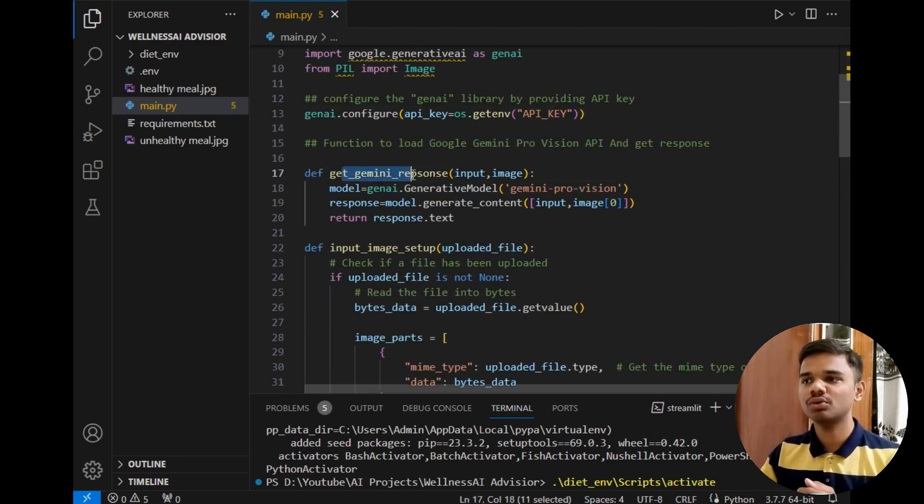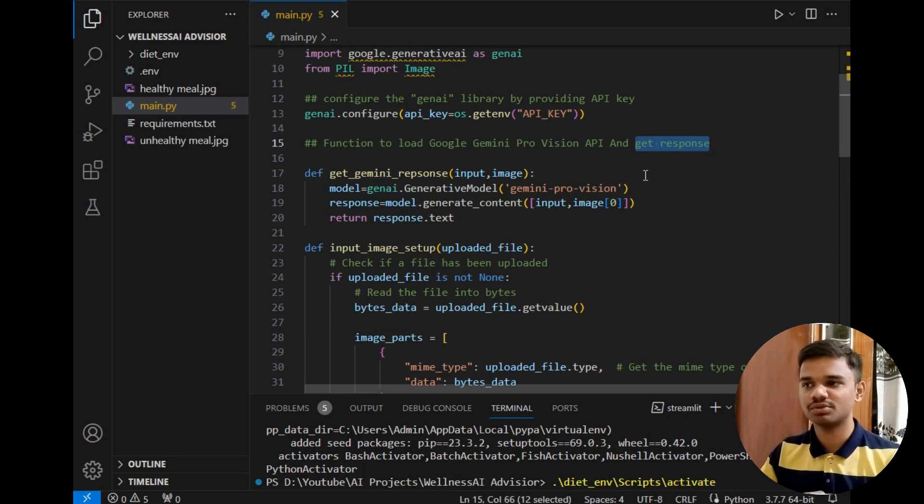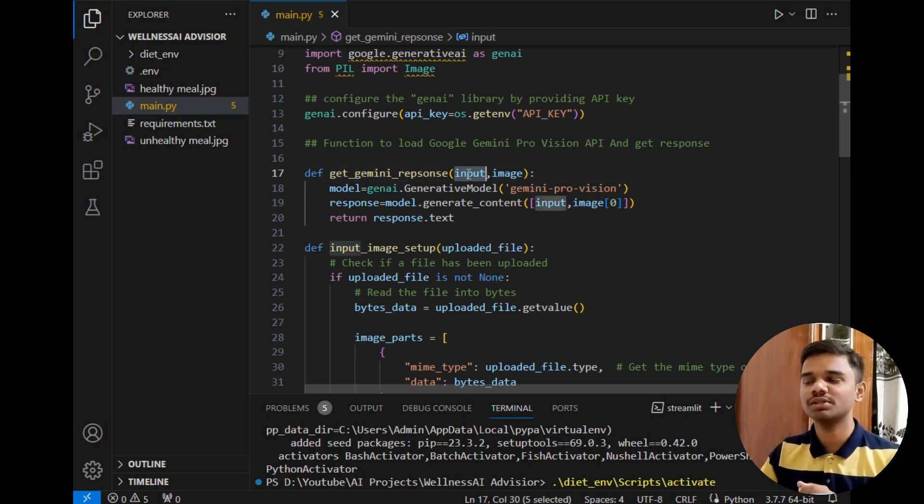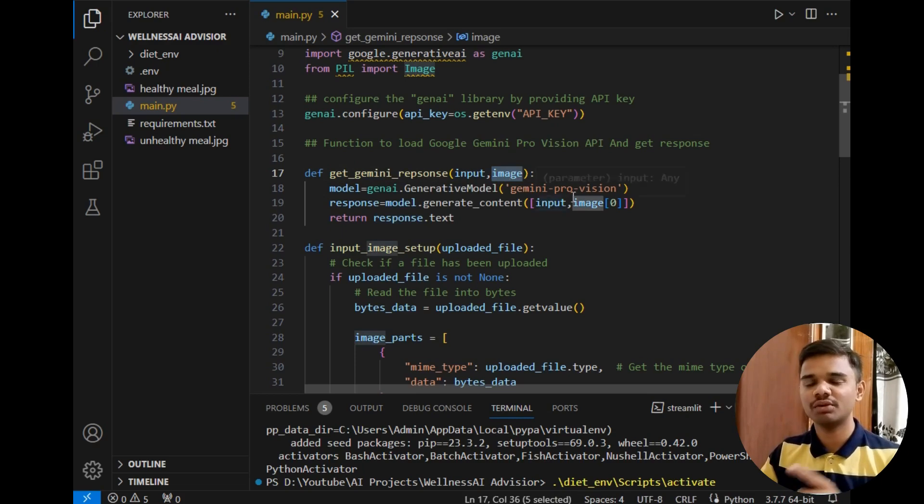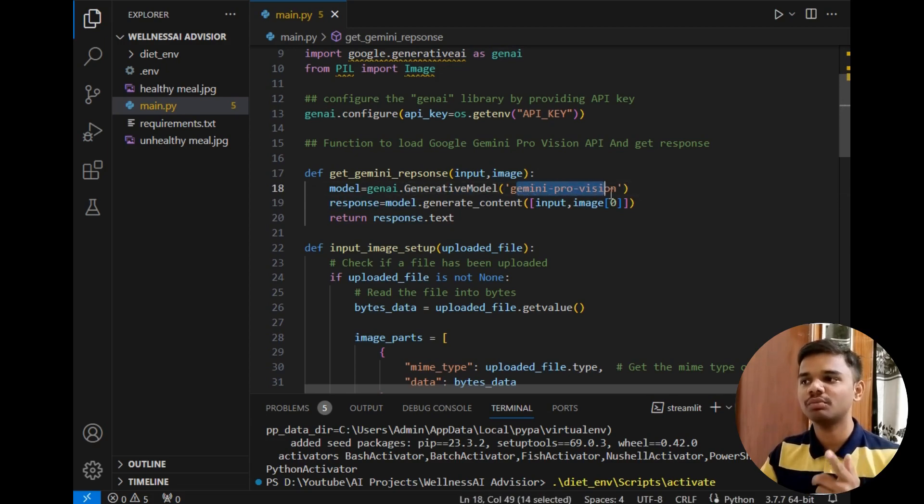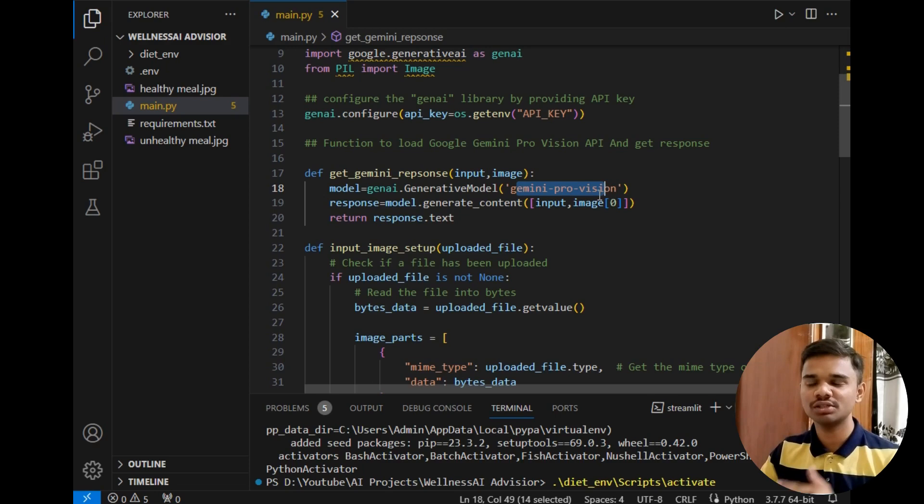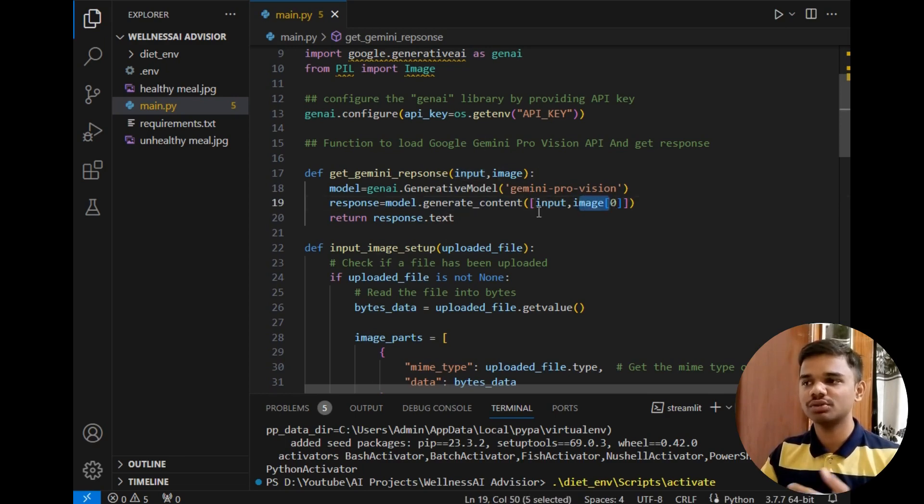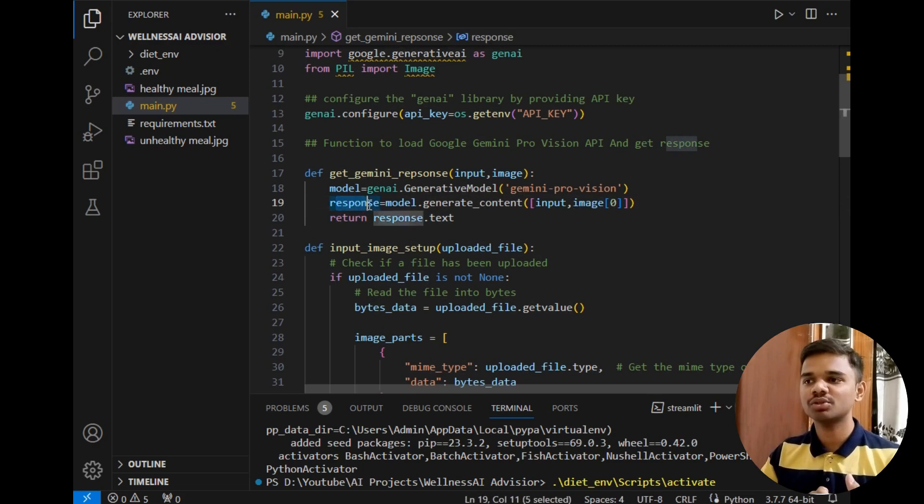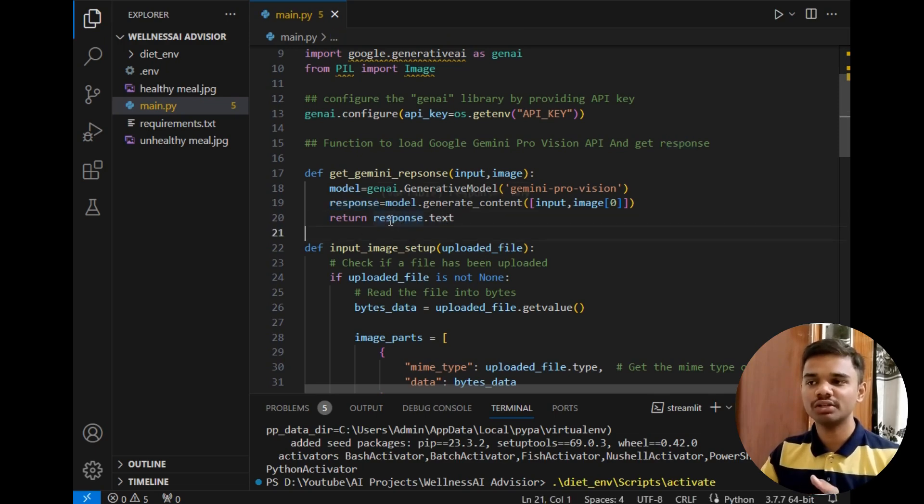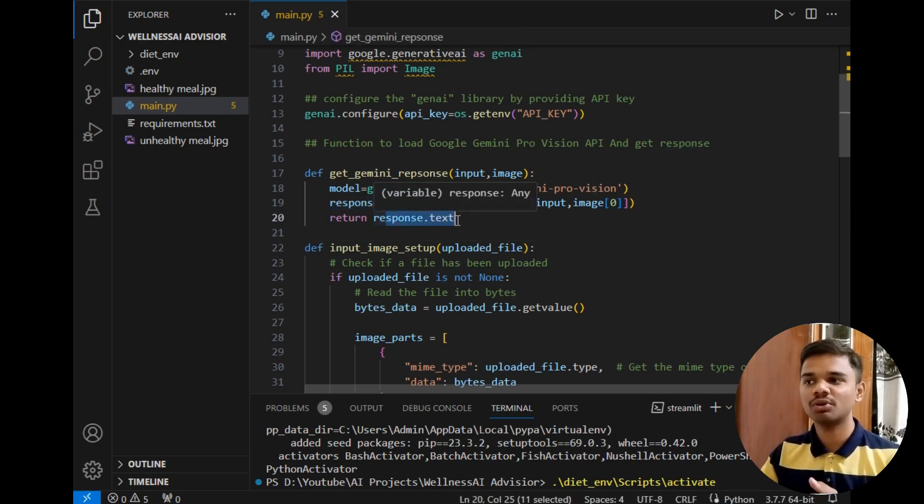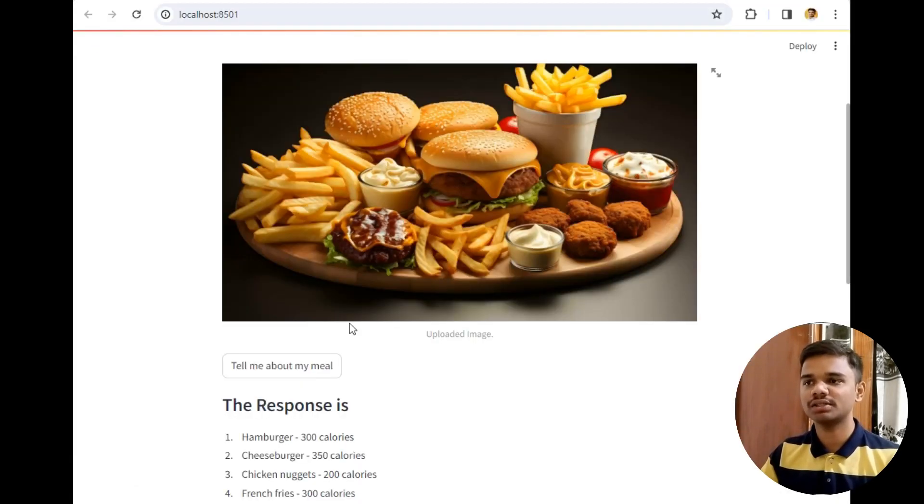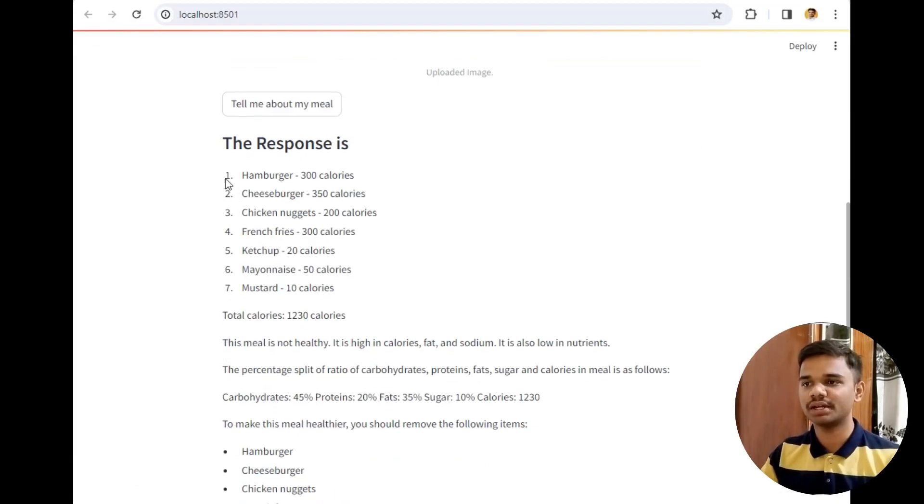Now let's move ahead. The next function is to load Gemini Pro Vision API and get response. I have simply added three lines in this function. It takes input and image inputs, meaning the prompt input and the image that we uploaded on the UI. First one point is generative model, so we are loading this model Gemini Pro Vision. After that we will simply pass our input and image to this model to generate the content and the generated content will be stored in this response variable. The output of this response variable is JSON data but we are only interested in textual data, so we will return only response.text. The output will be displayed in our output screen.